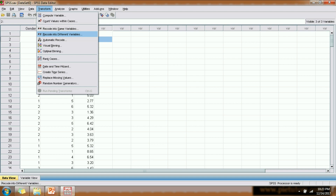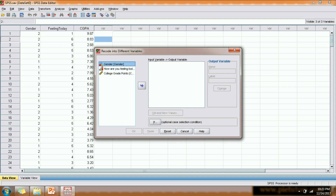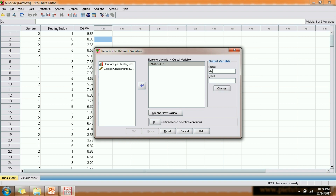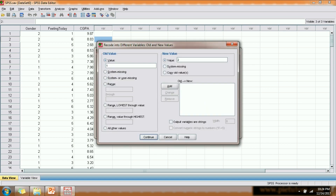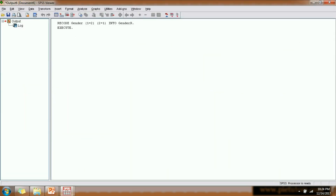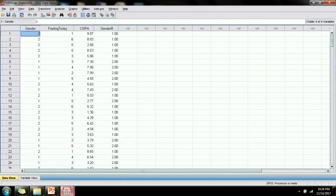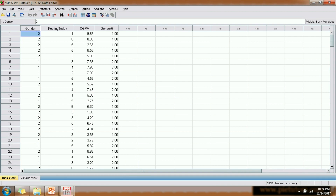If we want to record values in the same variable we select the first option, and if we want to create a new variable with the recoded values we select the second option. Let us click on the second option to create a new variable. We move the gender variable into the box and create an output variable called 'gender_r', which stands for gender recoded. We replace one (male) with two and two (female) with one, then click OK.